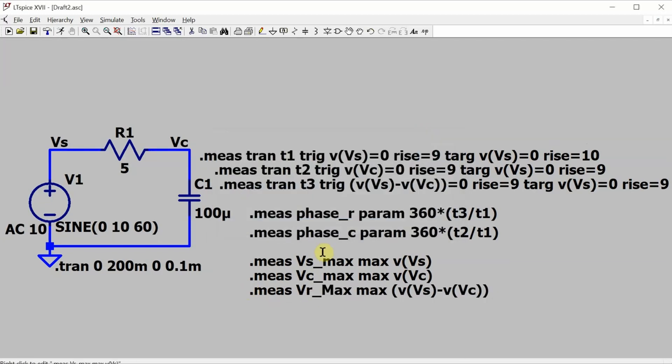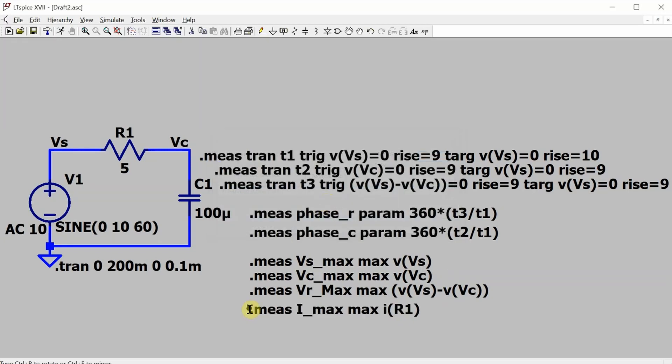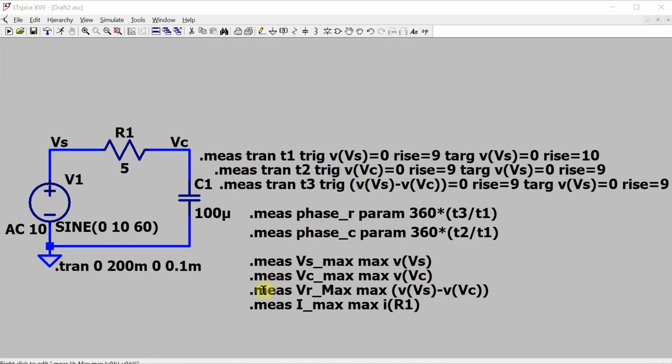And of course, we also want to measure the current, the maximum current. The phase of the current is going to be the same as the phase of the voltage through the resistor. But we also want to know what the maximum current is. So I'm going to go with the maximum current through element R1, which will be the same as a current through all the different devices. And now, unless I made a mistake in one of these commands, I am good to go.